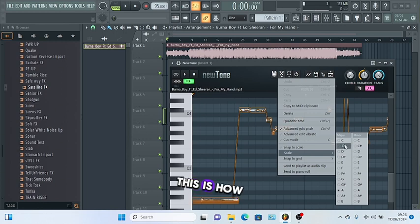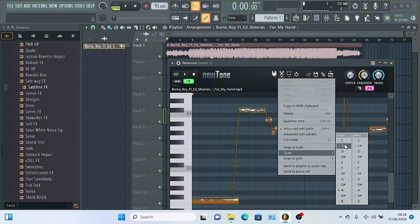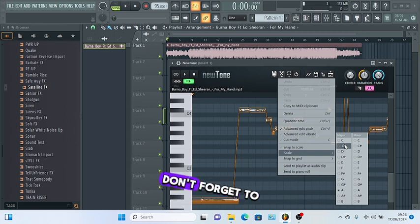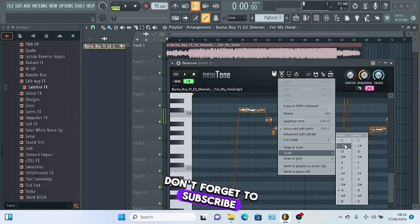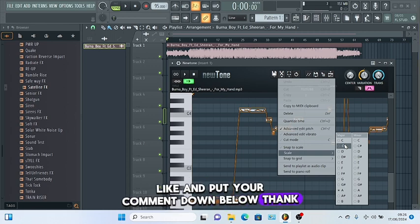This is how to find a key inside FL Studio using NewTone. If you found this video useful, don't forget to subscribe, like, and put your comment down below. Thank you.